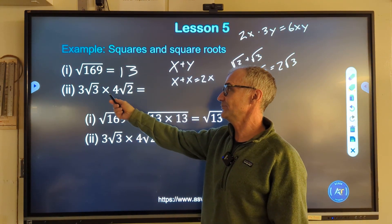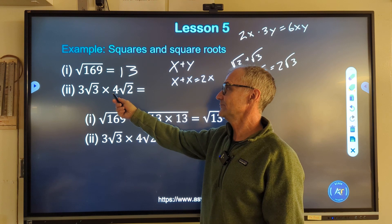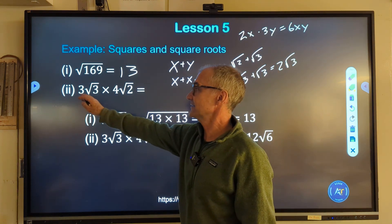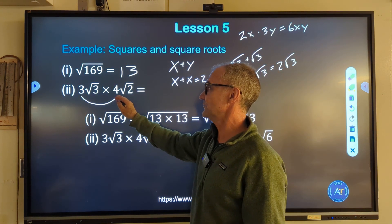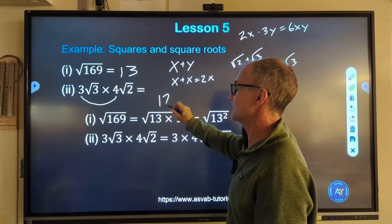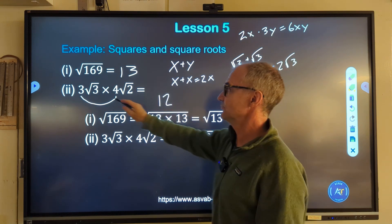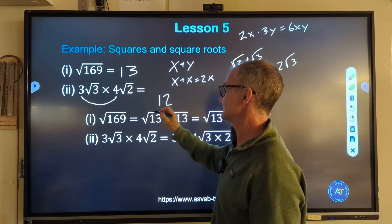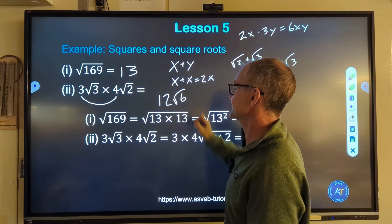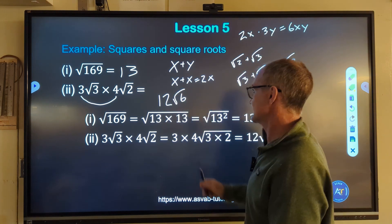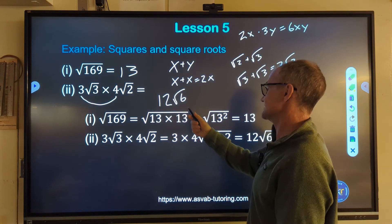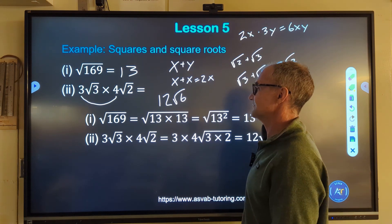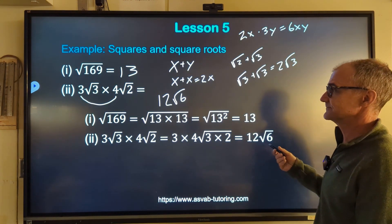If I have 3 root 3 times 4 root 2, I multiply 3 times 4 to get 12, and root 3 times root 2 gives me root 6 — since I'm multiplying, I combine the radicands. So the result is 12 root 6, and there's nothing I can do to simplify it further. That's my solution.